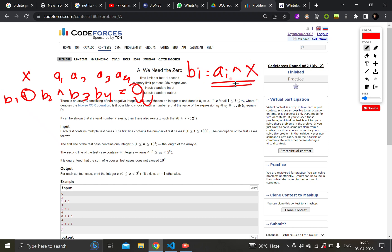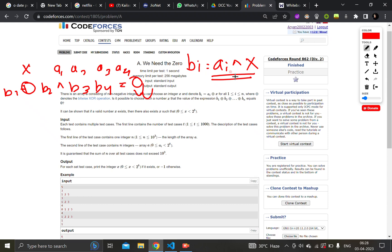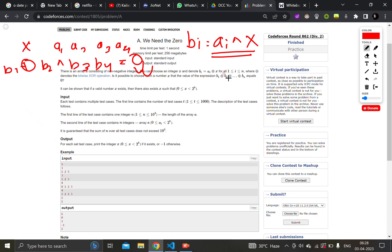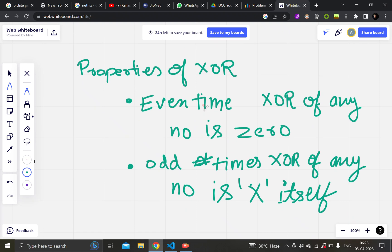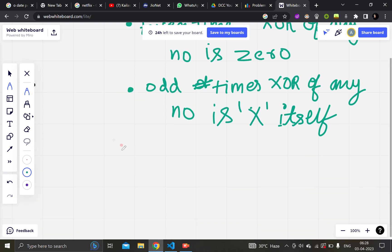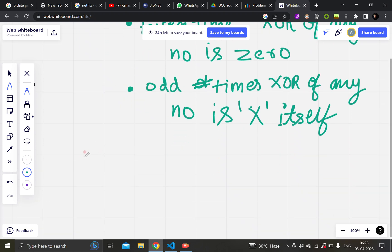This is very easy and straightforward. You just have to know one property of xor: that even times xor of any number is equal to 0, and odd times xor of any number is equal to x.